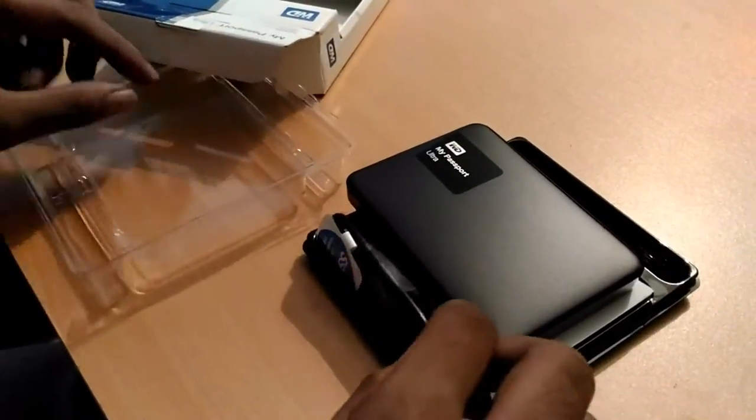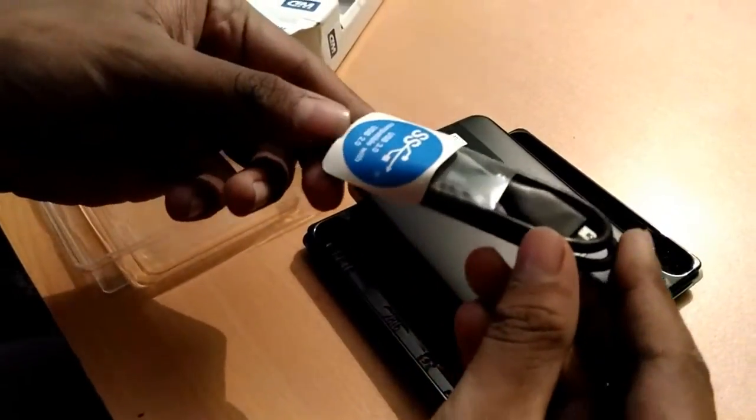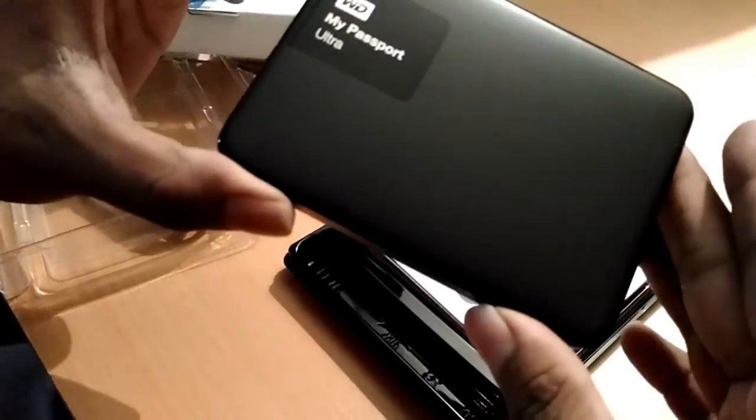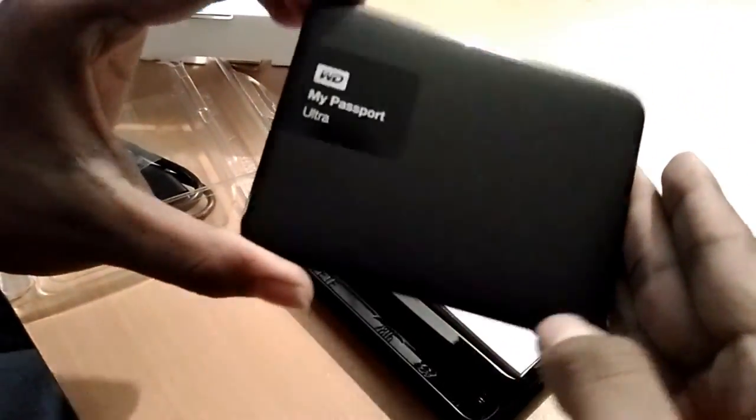The contents of the box includes the USB cable, hard disk, and documentation as you can see in the video.